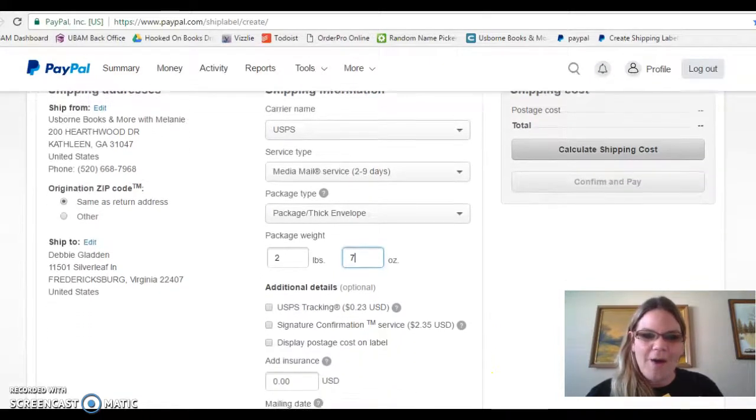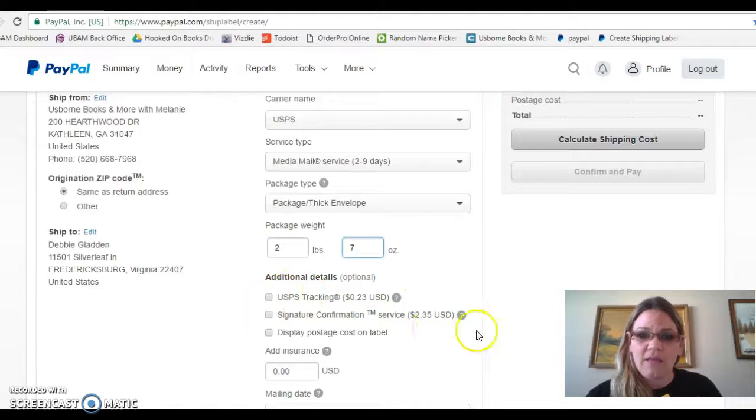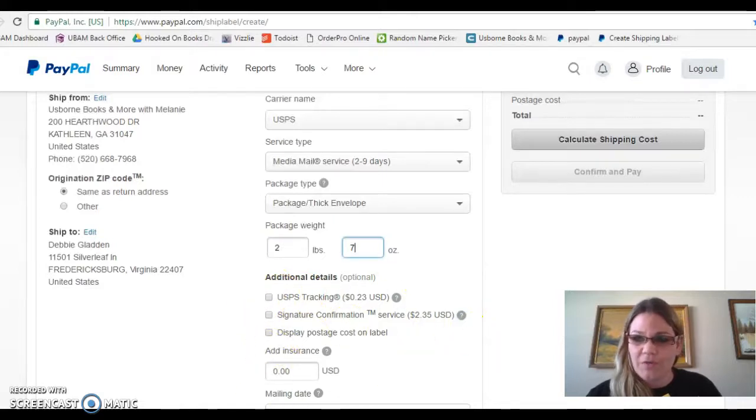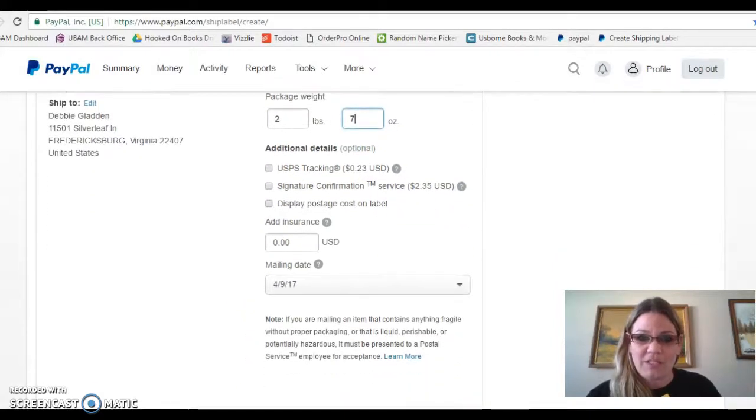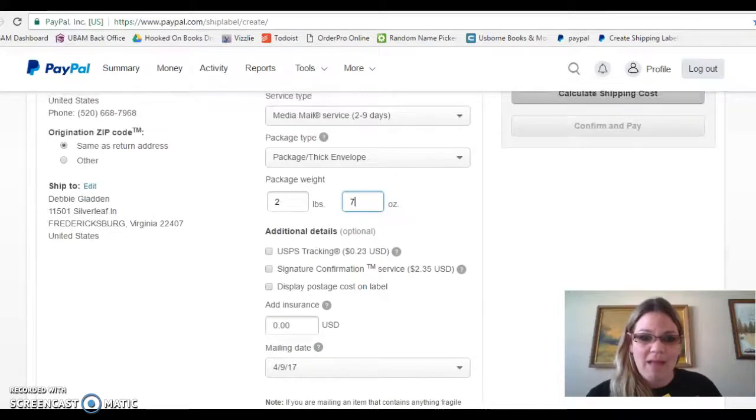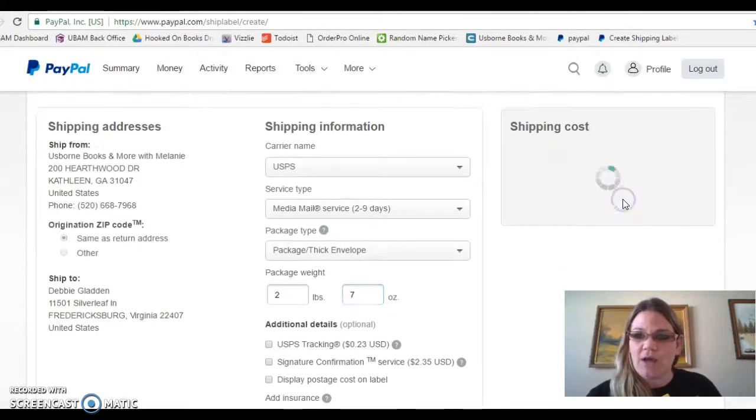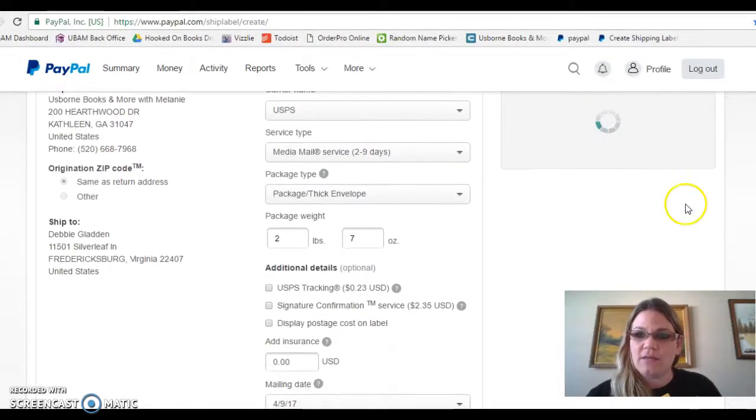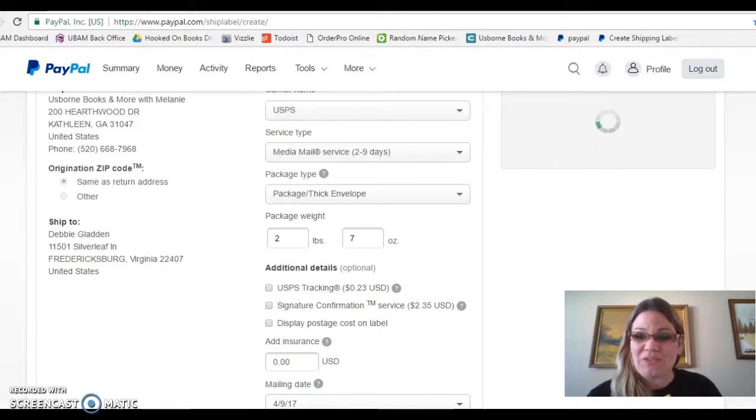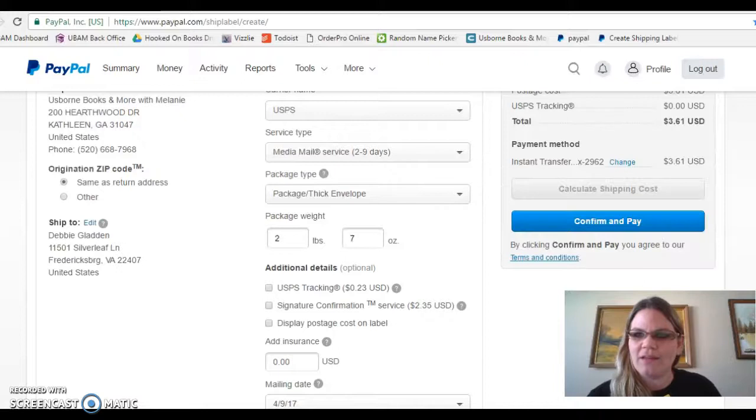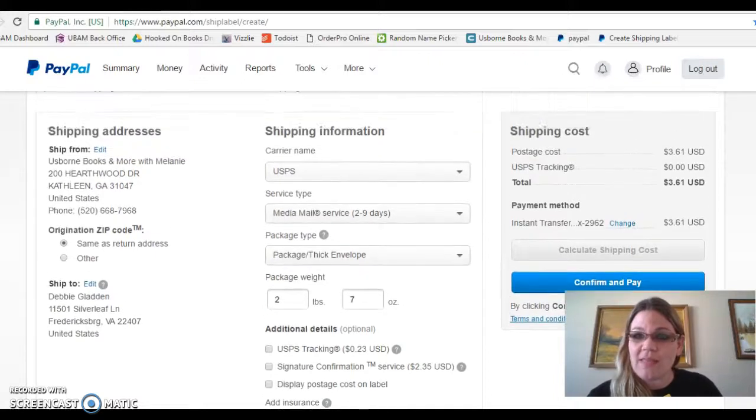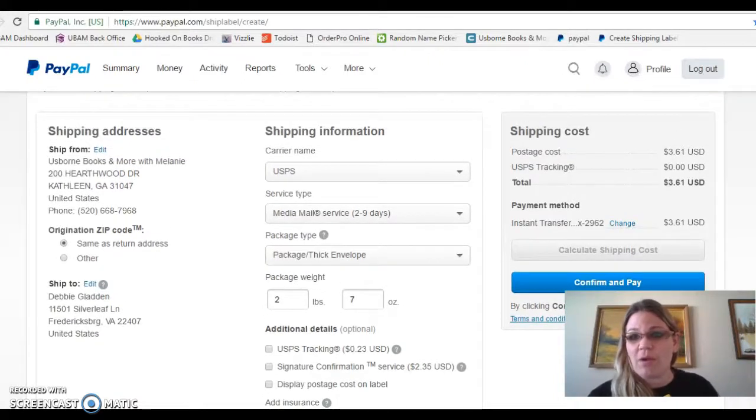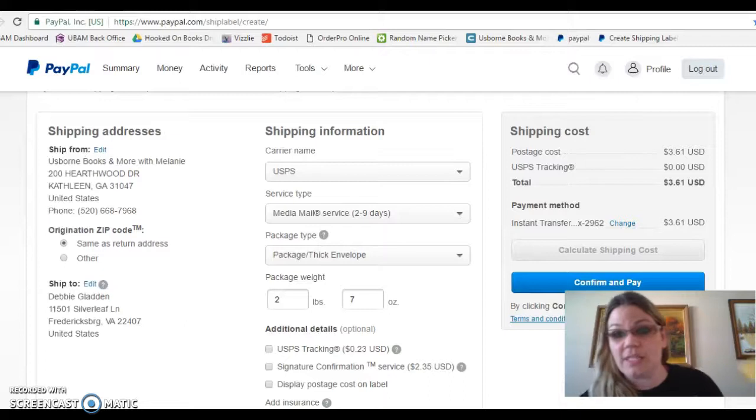If you want to add tracking, you select this. Like, this is all optional for you. Whatever you want to do. Mailing date, whatever day it is. Calculate shipping costs. Okay. Sorry, my computer's very slow, if I haven't said that already. All right, so shipping this illustrated book will be $3.61.